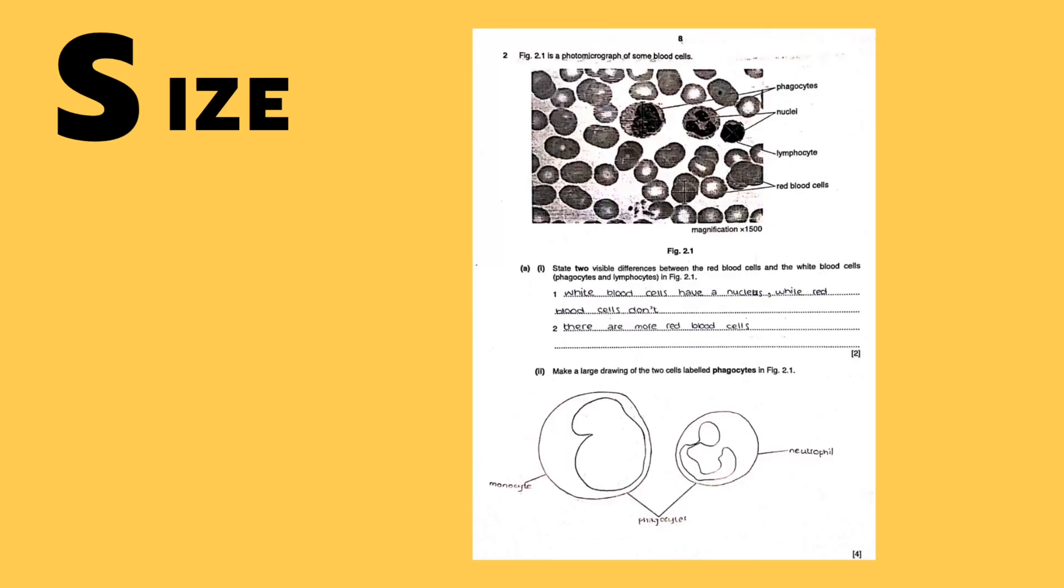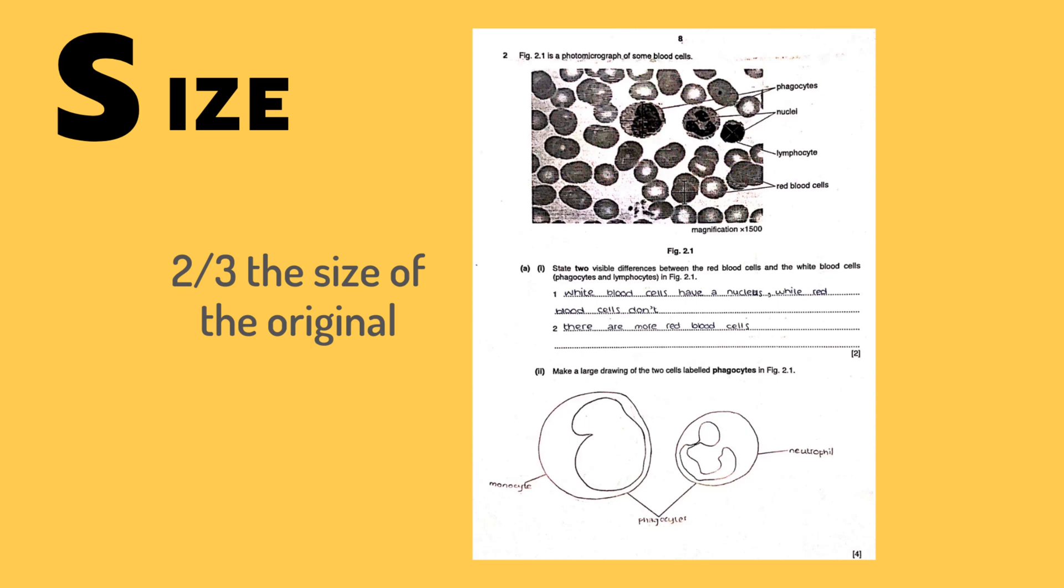The image that you draw should be far larger than the one you're given, at least two-thirds the size of the original. Another thing you have to consider is the size ratio between the two cells. In figure 2.1, the monocyte is larger than the neutrophil, so this will have to be shown in your drawing.